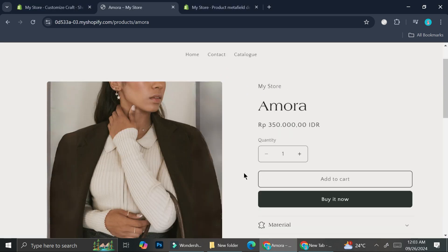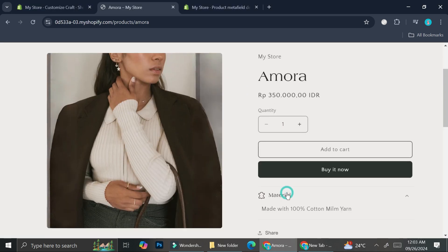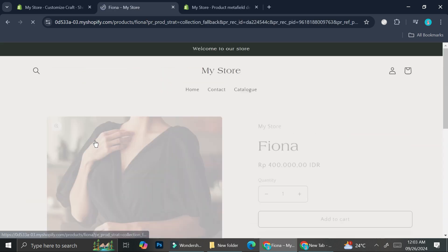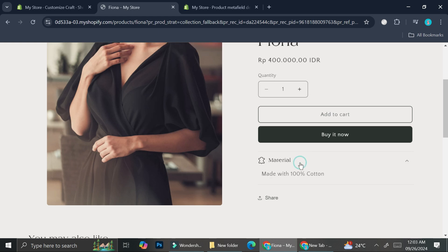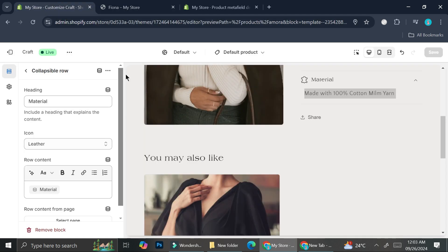This is my product page. If I click on Material it says "made with 100% cotton milk yarn" — I made a typo, ignore that. And on the other product it says "made with 100% cotton." That's how you can have different content per product.